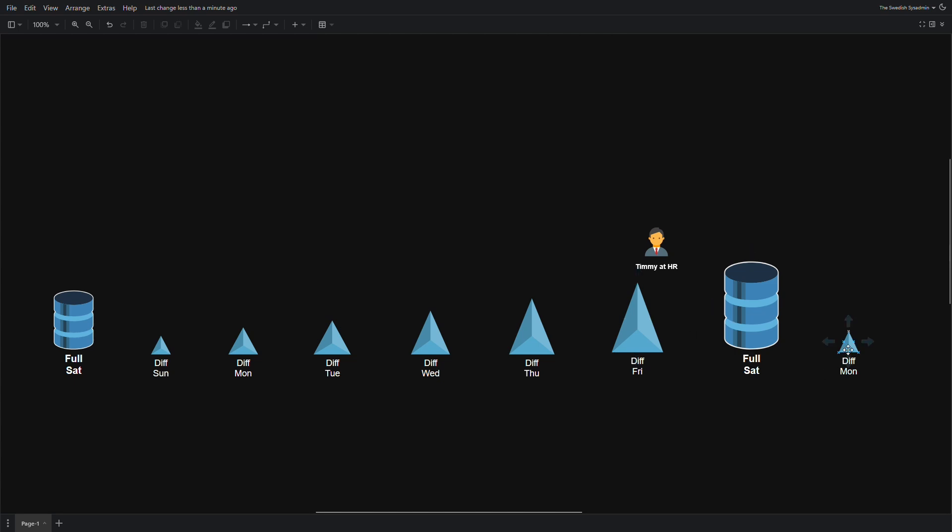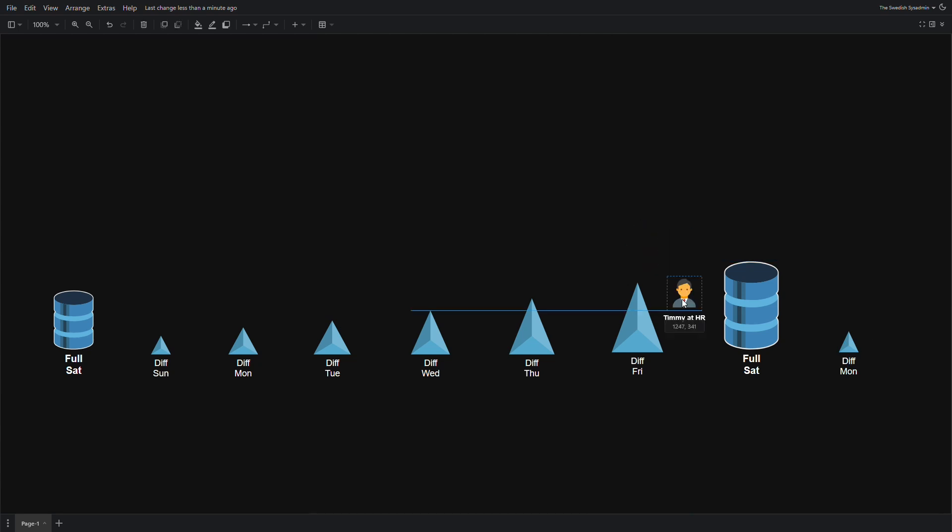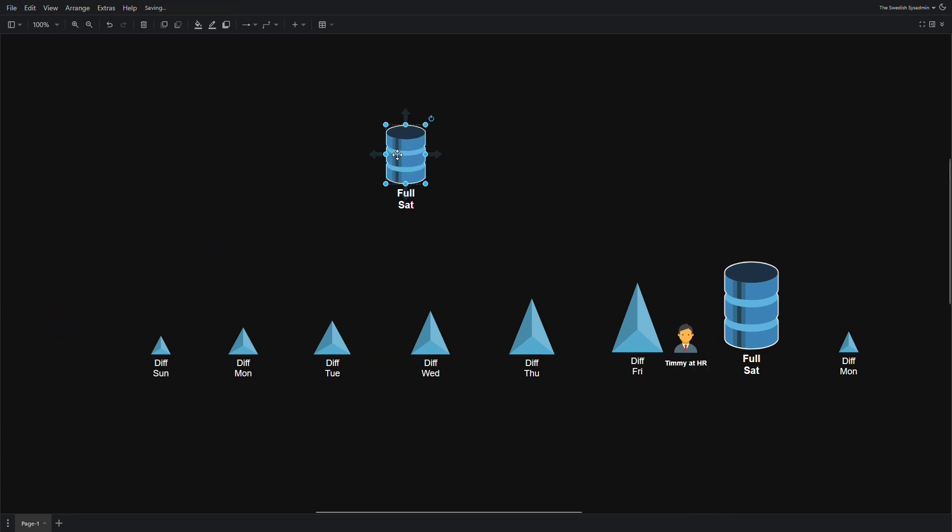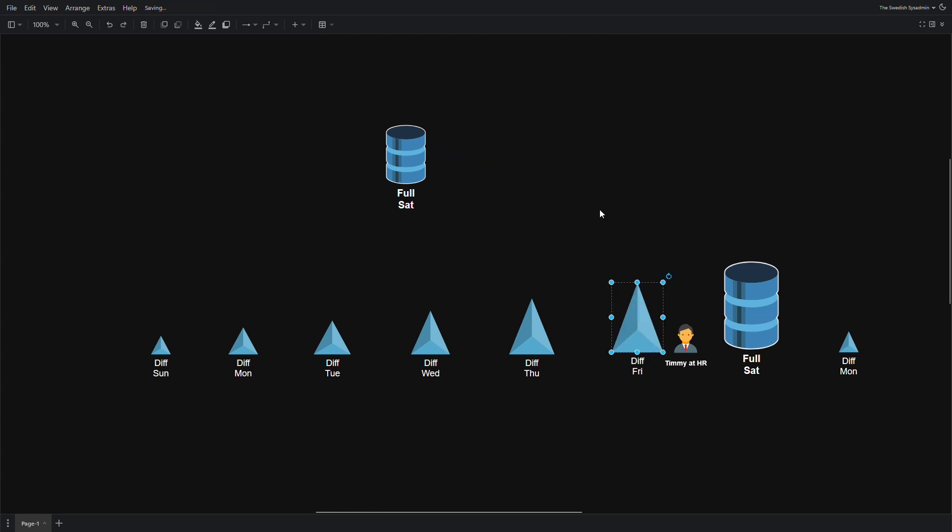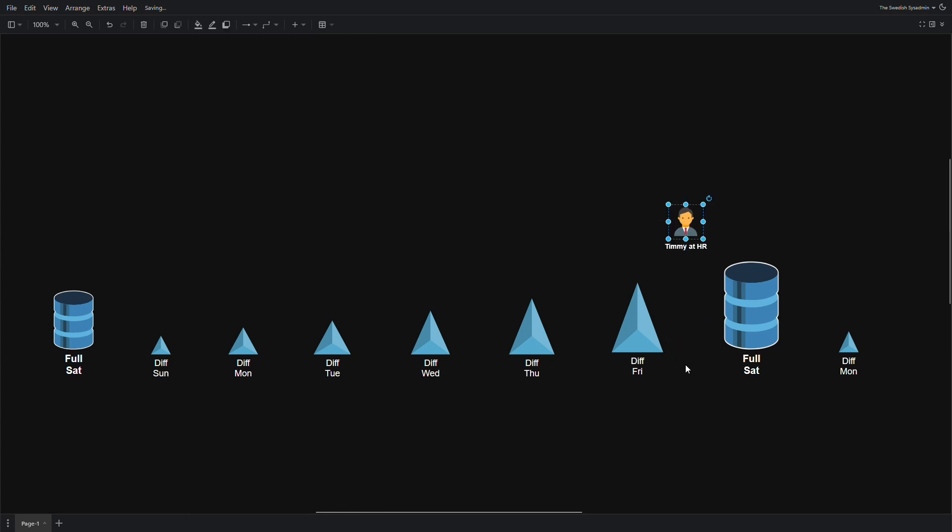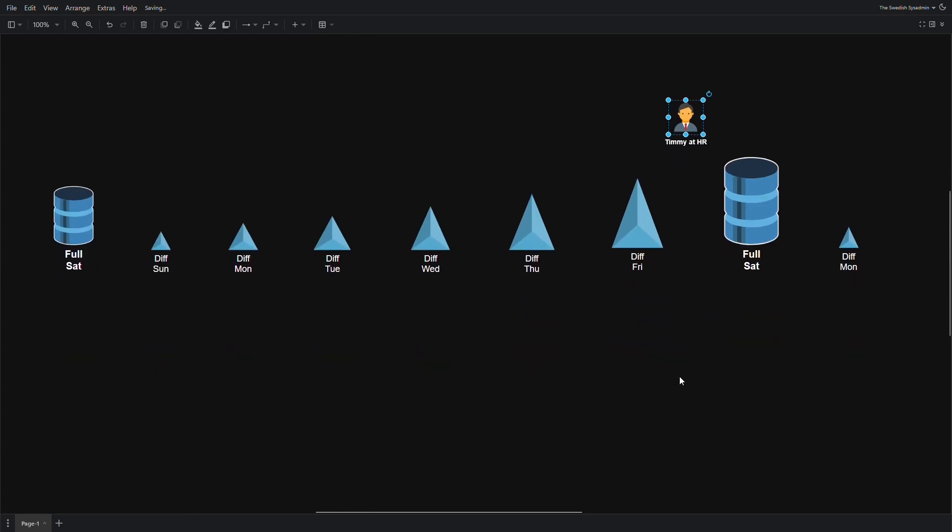If we take a full backup together with the differential backup on Friday, we can actually get all the delta changes from Sunday to Friday. But we will need the full backup together with the differential backup. So then we have everything we need until Friday.